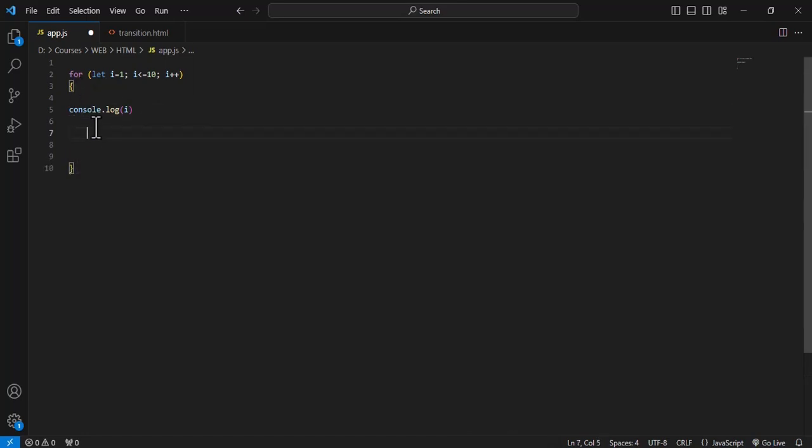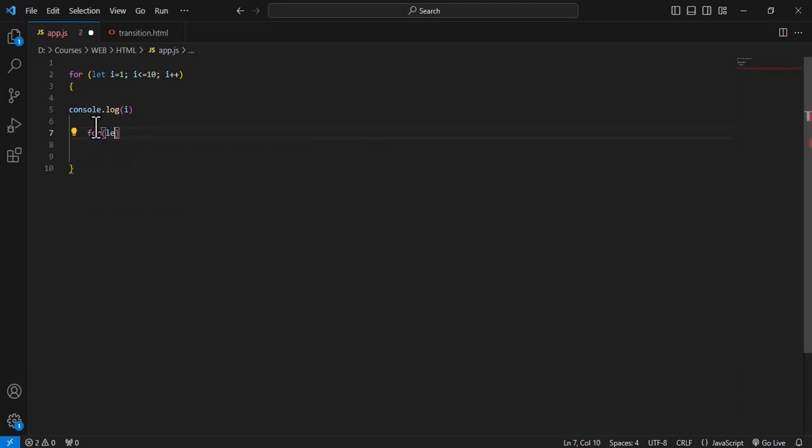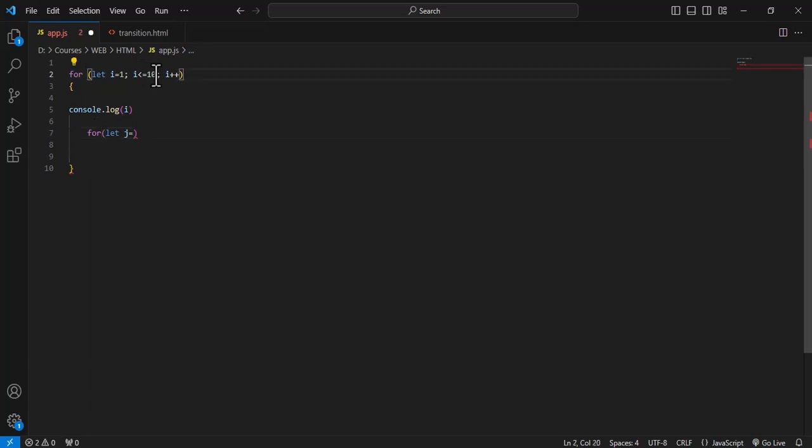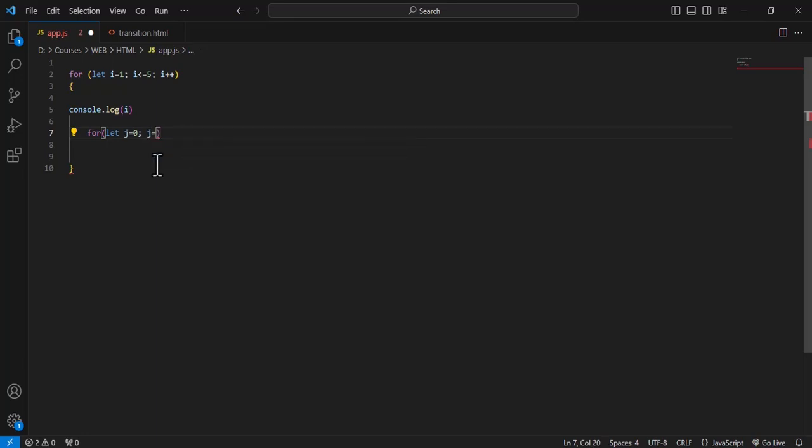We will write another loop inside this loop. We take let j is equal to, for example we write here first loop up to 5, and then we write j start from 0 and then j is equal to n and then j plus is equal to 2.